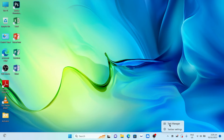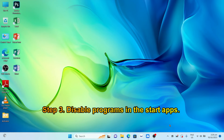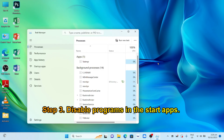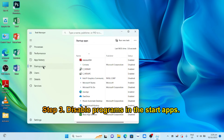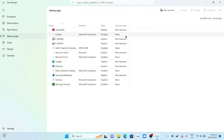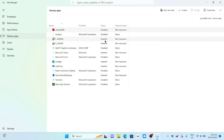Right-click the taskbar and select Task Manager. Select Start Apps. Disable all applications aside from Windows Defender.